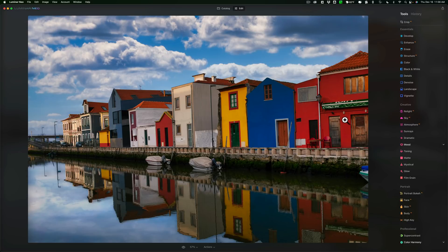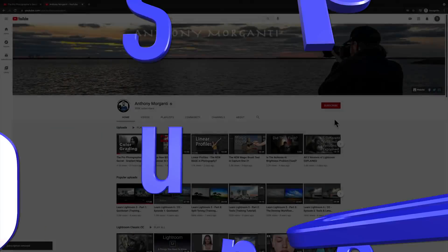So that's just a quick overview of Luminar Neo. Let me know in the comments below where you'd like me to go with this — what do you want me to demonstrate? Since I have this media version, I'm more than happy to try to demo stuff with it. If there's anything you specifically want me to demo, let me know and I'll see if I can do a video. Thank you, everyone who watches my videos — I really do appreciate it. I'll talk to you guys soon.